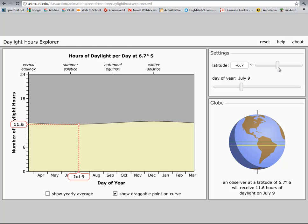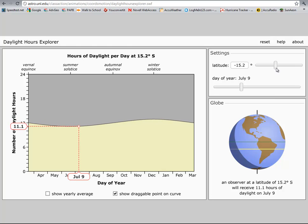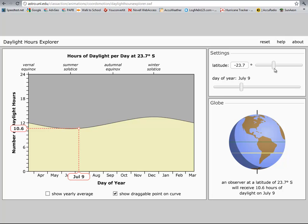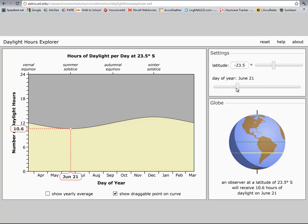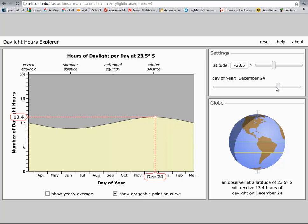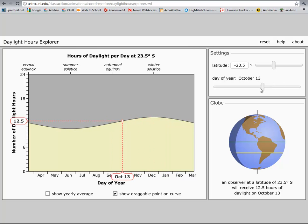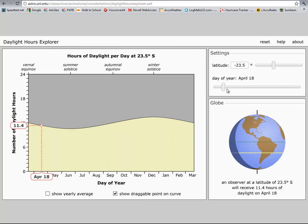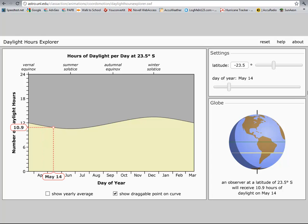Even if you go to the Tropic of Capricorn at 23.5 degrees, you find that their daylight hours are really close to twelve - dips down to 10.6 and goes up as high as 13.4. It's really close to twelve hours of daylight.